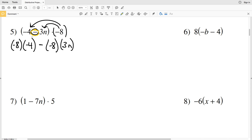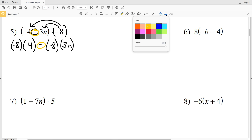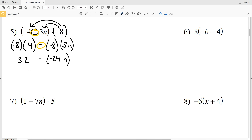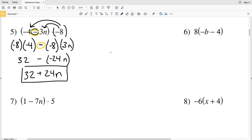Negative 8 times negative 4 is going to be a positive number — positive 32. Then positive 32 minus negative 8 times 3n: negative 8 times 3n is negative 24n. When you subtract a negative you're really adding the positive, so 32 minus negative 24n can be rewritten as 32 plus 24n.